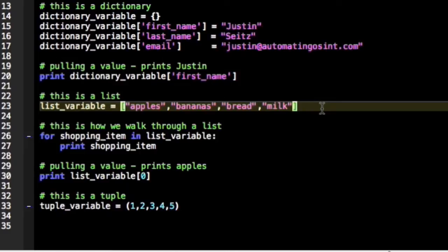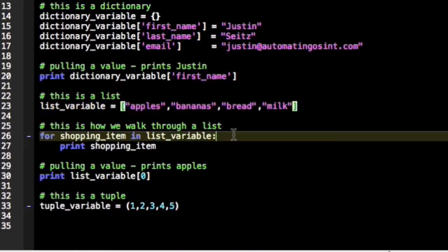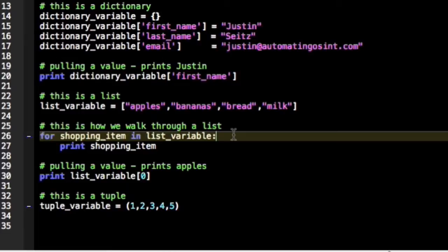We can actually walk through each member of that list and say, okay, we want to print out our shopping list. So all we're doing is actually walking through that list and we're assigning the list value item in shopping items. For example, when that loop runs that I show you there on line 26, it's going to print out apples, bananas, bread, and milk. That's how we can walk through a list and retrieve all of the items.